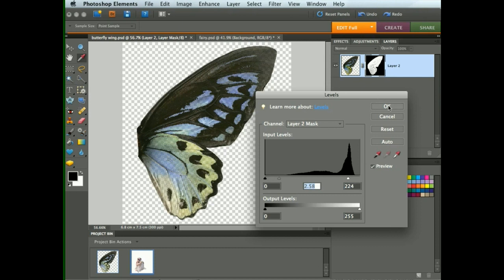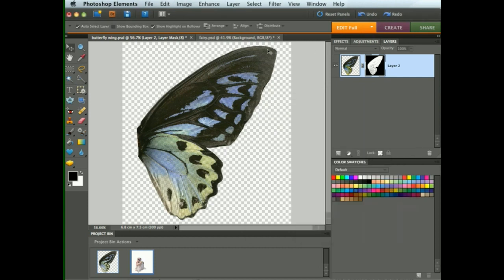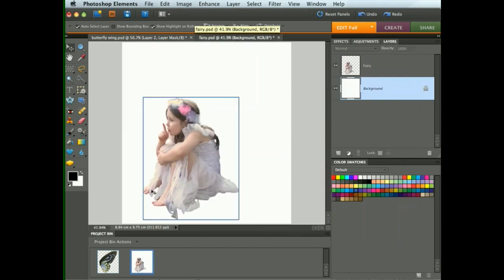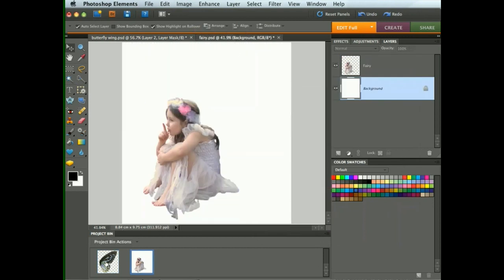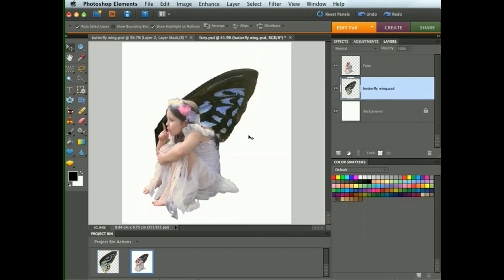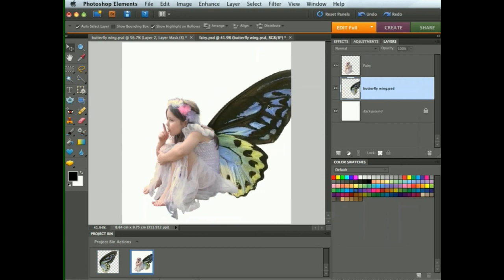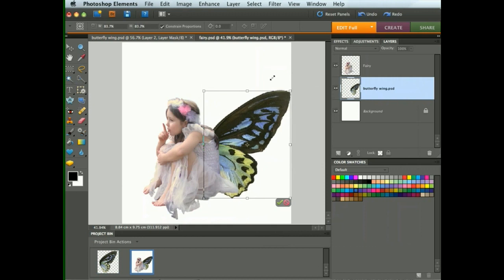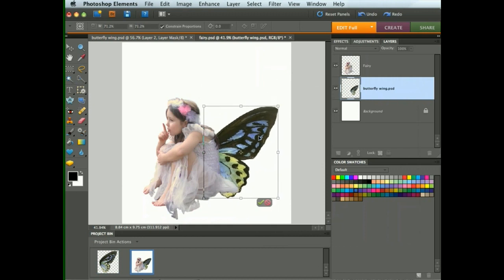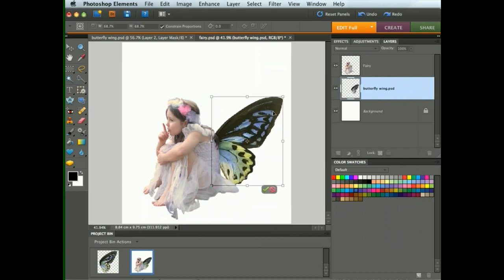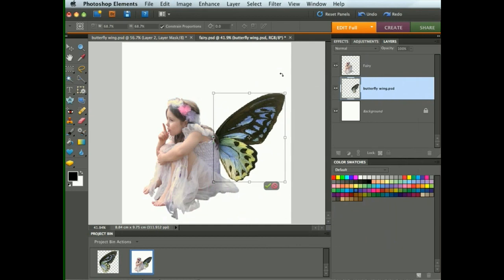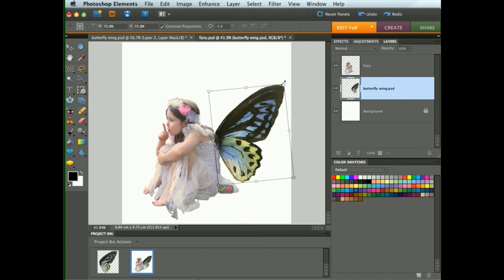Let's say OK to that. Now let's switch to our fairy image. There's the fairy. Here in the project bin is the mask we've just been working on, on that wing. So let's drag it into our fairy image. We can move it into place and use Free Transform to shrink it down to a more appropriate size, and we can rotate it slightly as we do that.